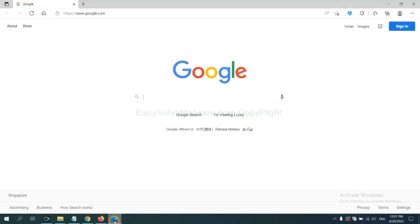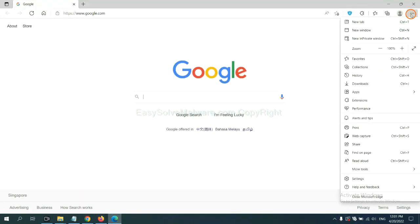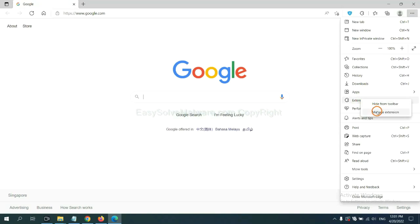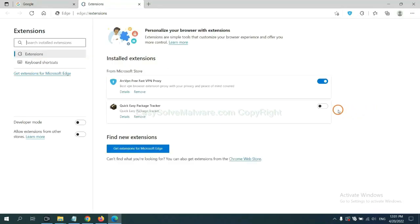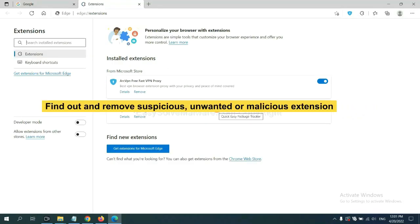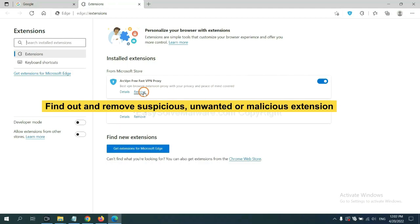On Microsoft Edge browser, click menu button, now right-click on extension and click manage extension. Now delete all the suspicious or unwanted extensions. Click remove.